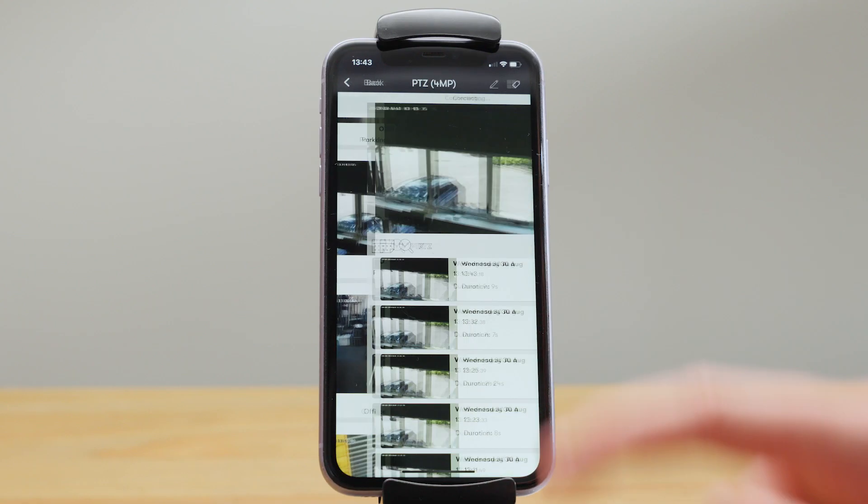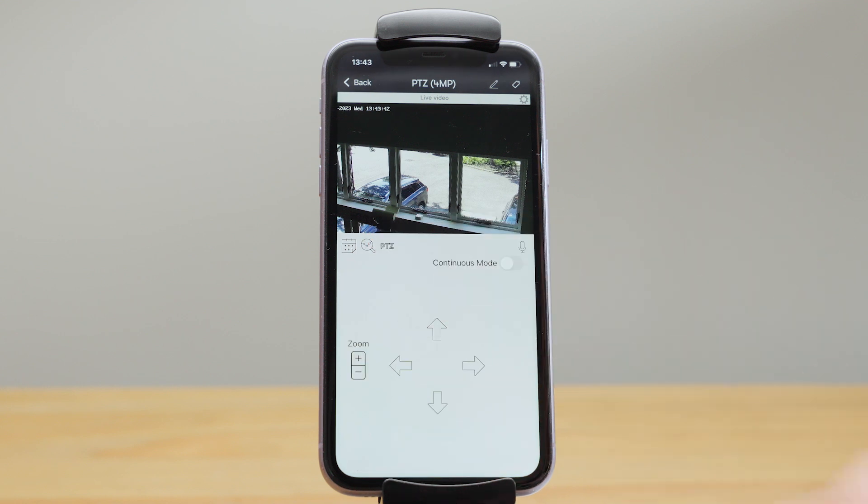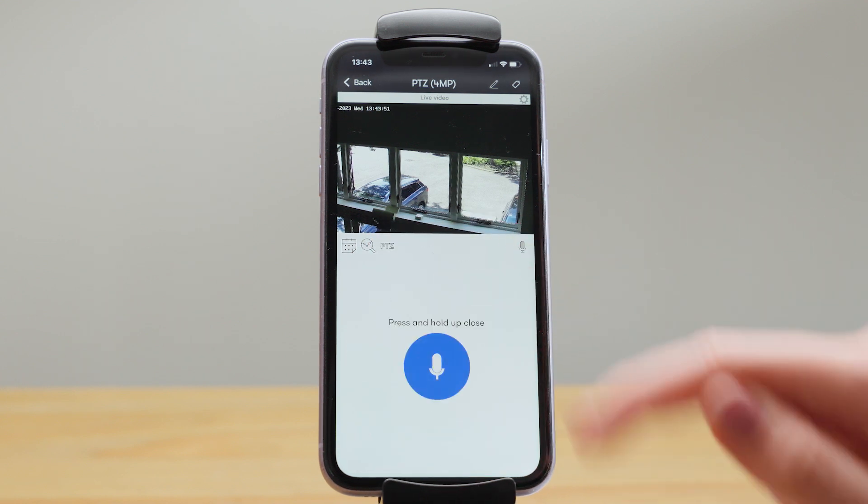Cameras with pan, tilt, and zoom functionality can be controlled remotely through the Videoloft app, and for those with support for two-way audio, you can also talk through the app too.